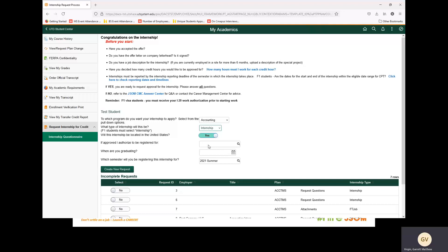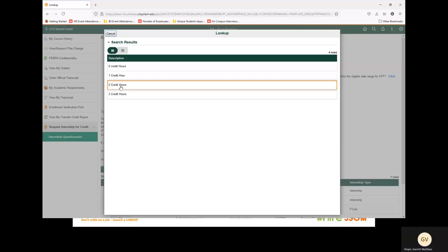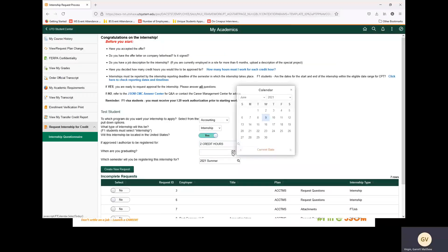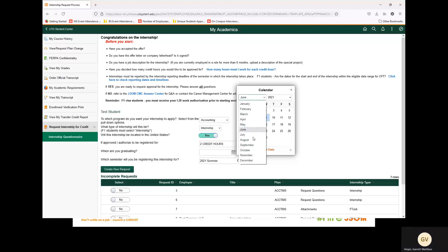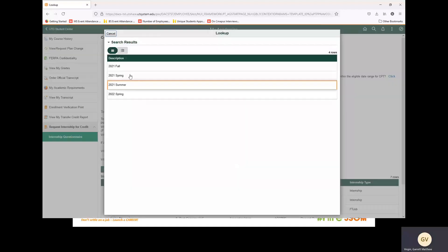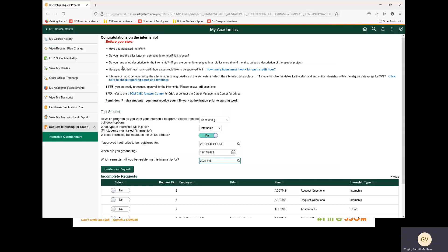If approved, I authorize to be registered for how many credit hours. We are going to select two credit hours. You will then choose when you are graduating. For this example, we are going to say December 17th. You will then select the semester in which the internship will be. We are going to select Fall 2021.